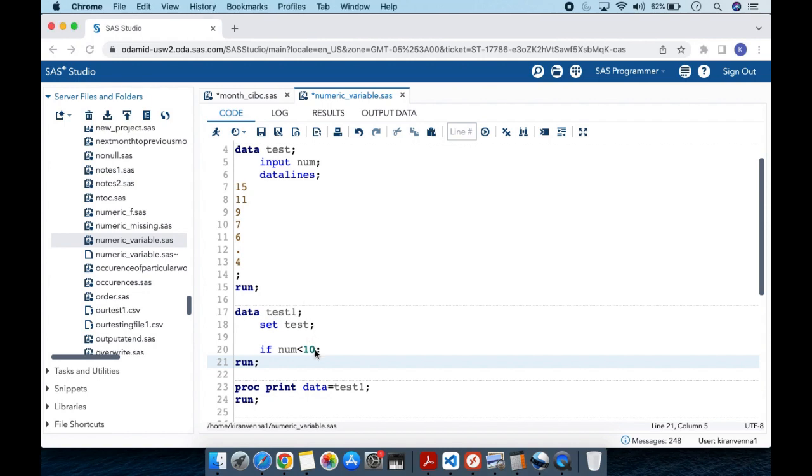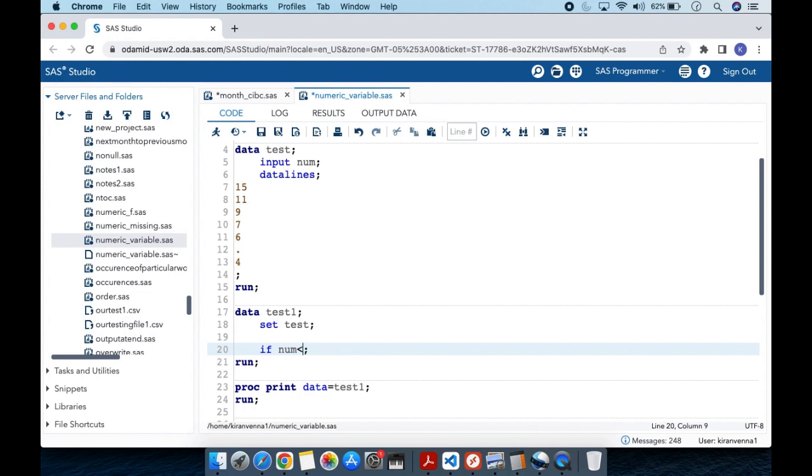Now if I change this 10 to 4, there's no value less than 4 in here other than the missing value. Because as I said, missing value is treated as the smallest value in SAS.